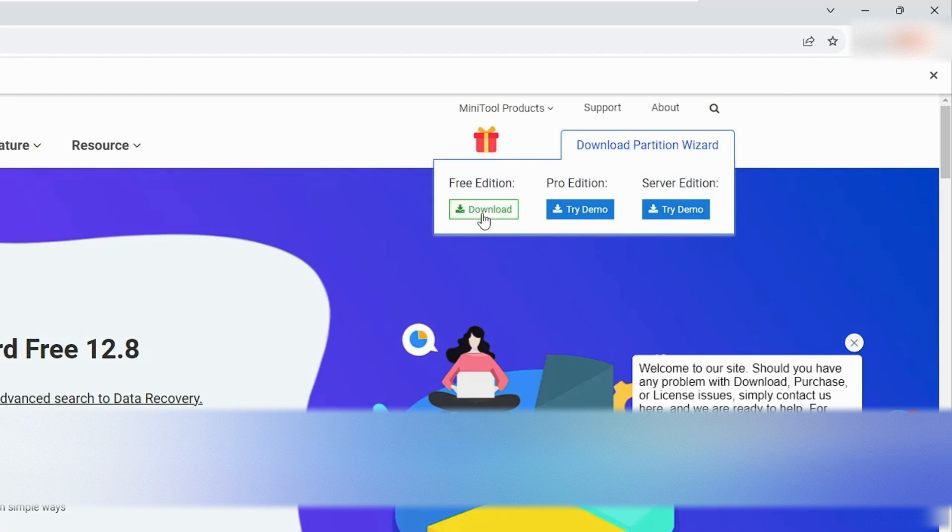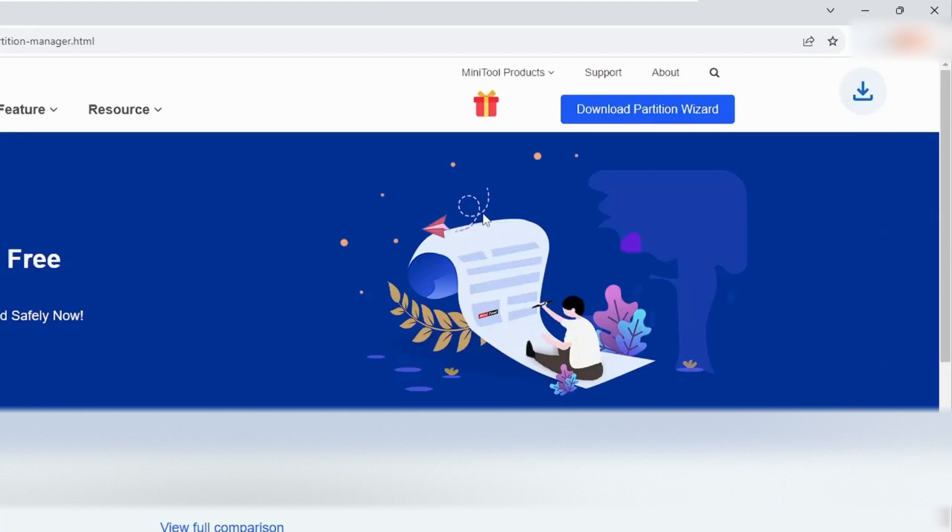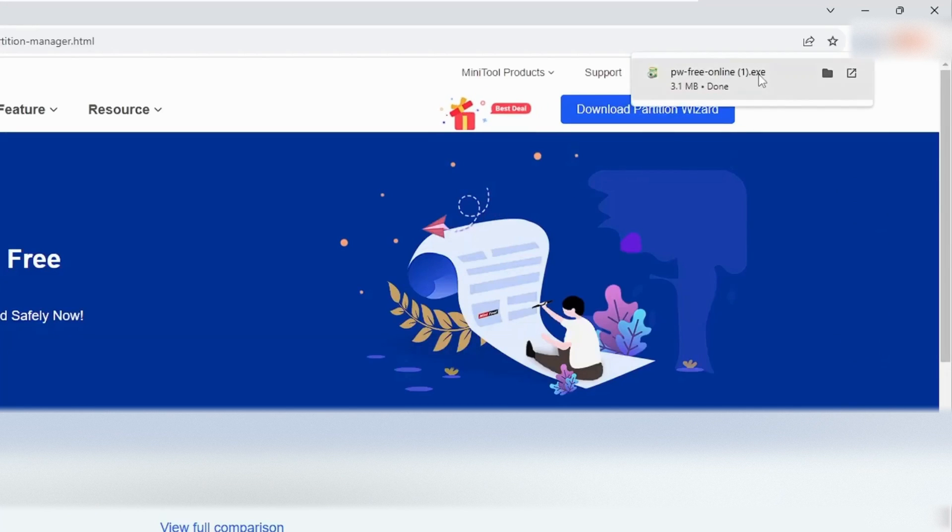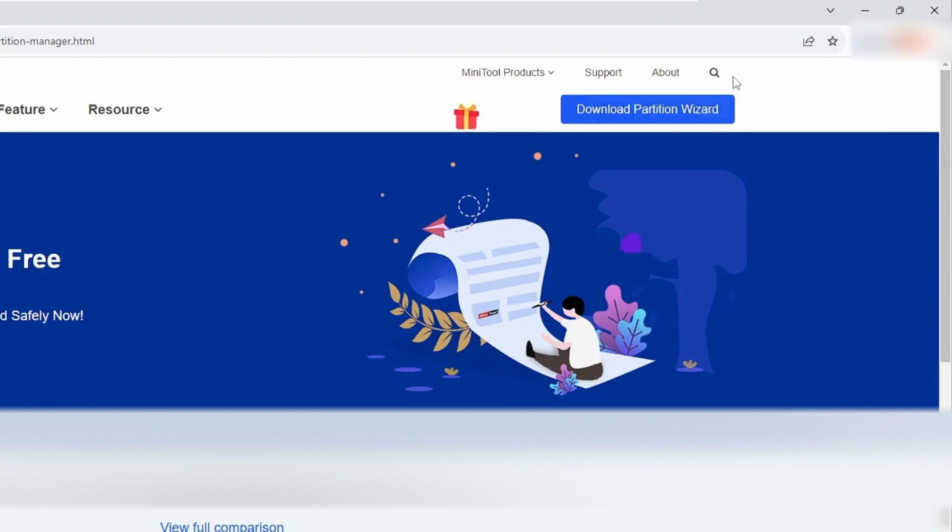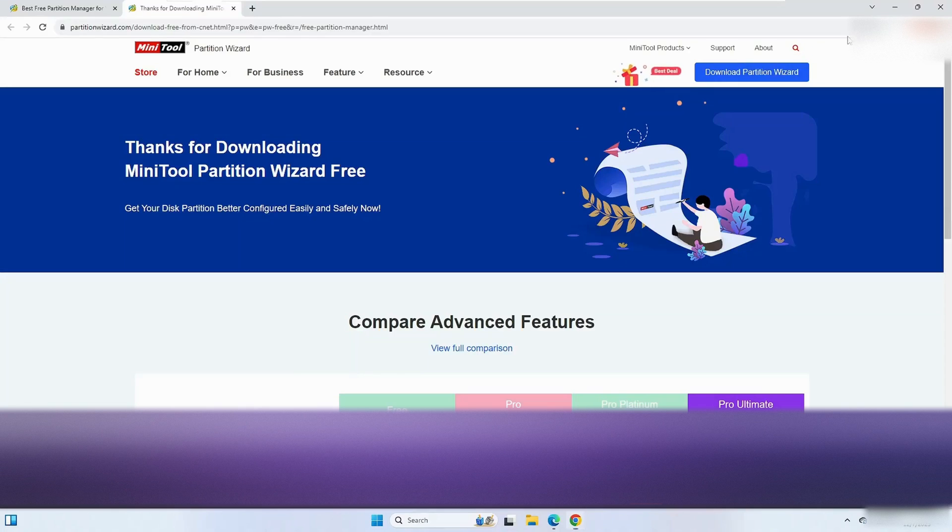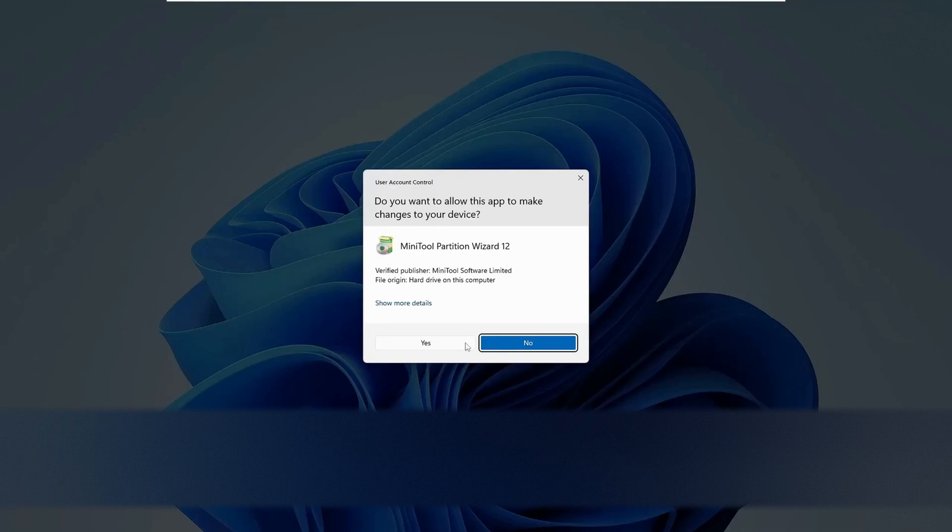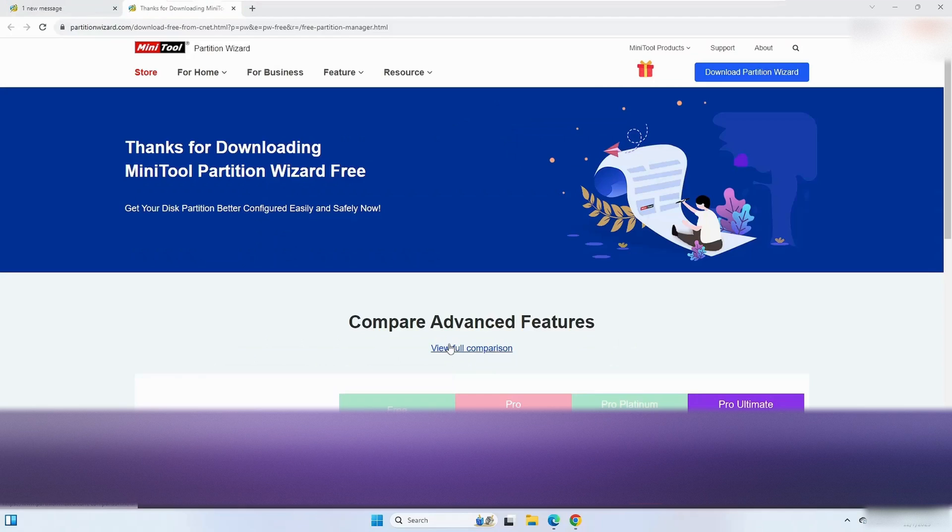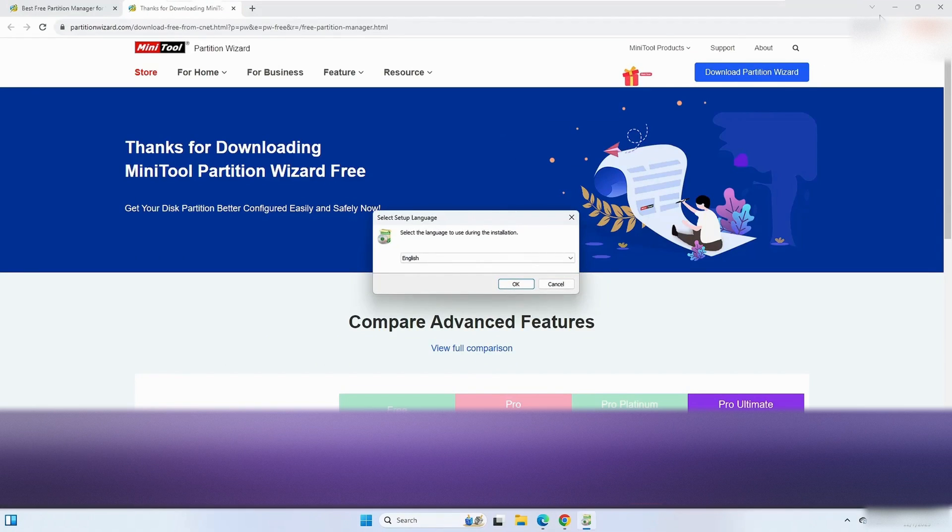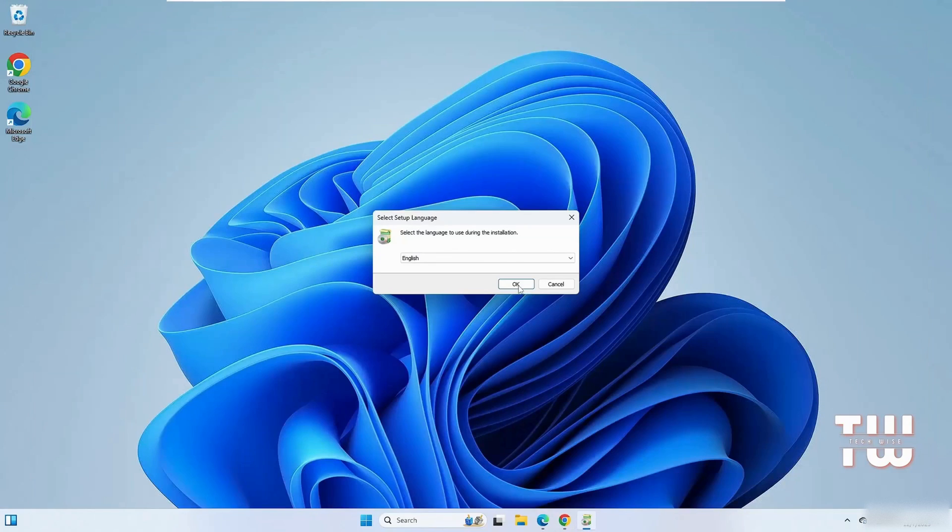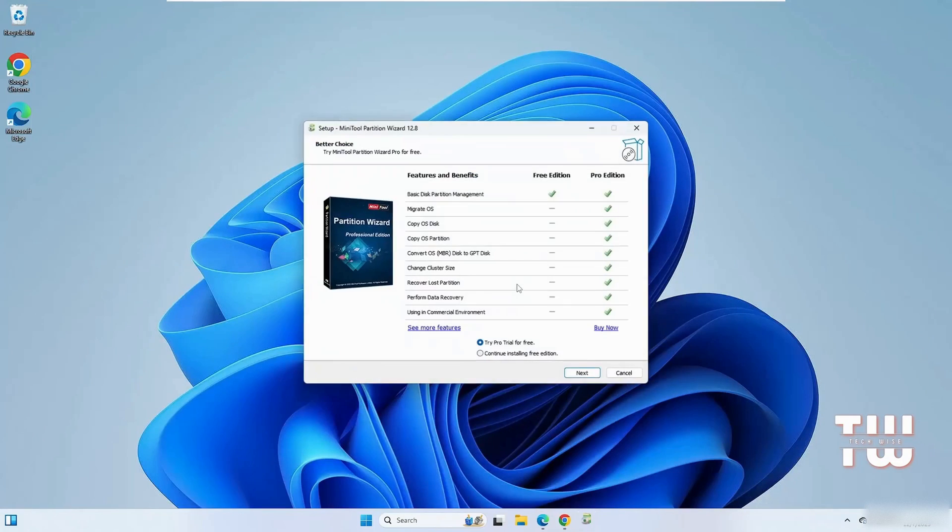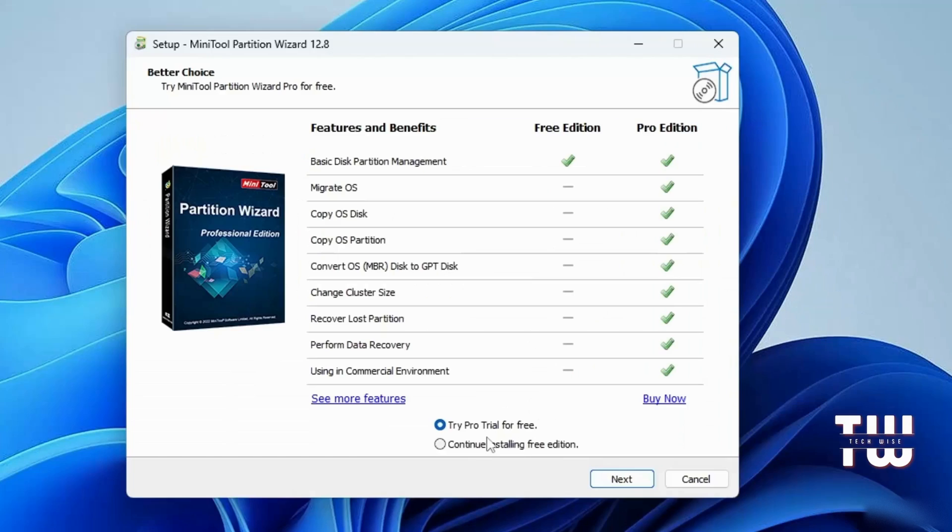Once download is complete, let's launch the installer and click Yes when asked. Then click OK and here at the bottom make sure to select Continue Installing Free Edition and click Next.